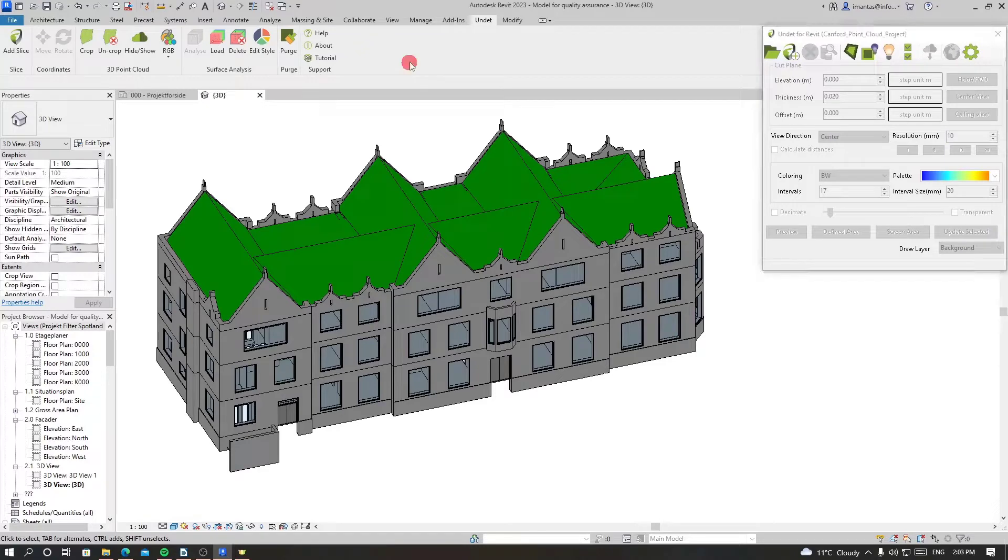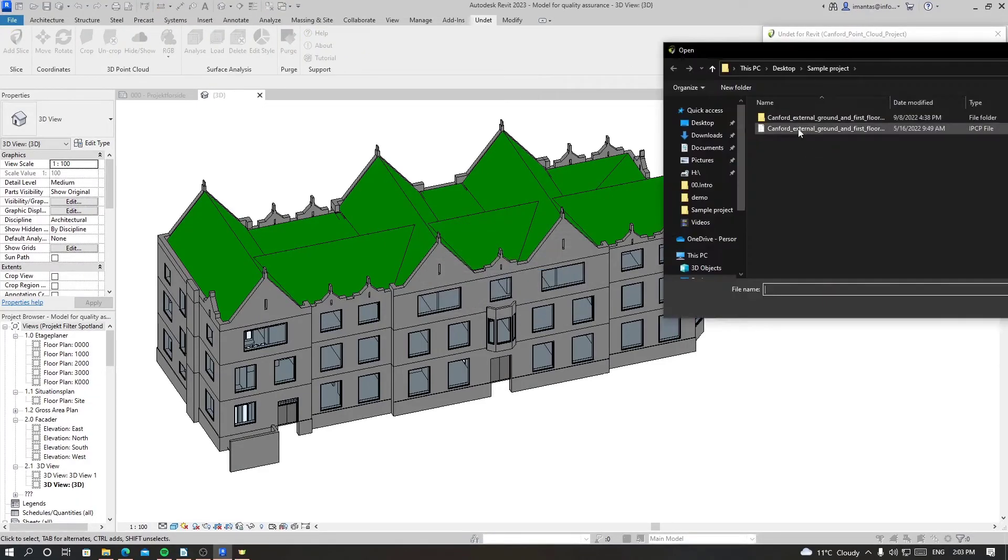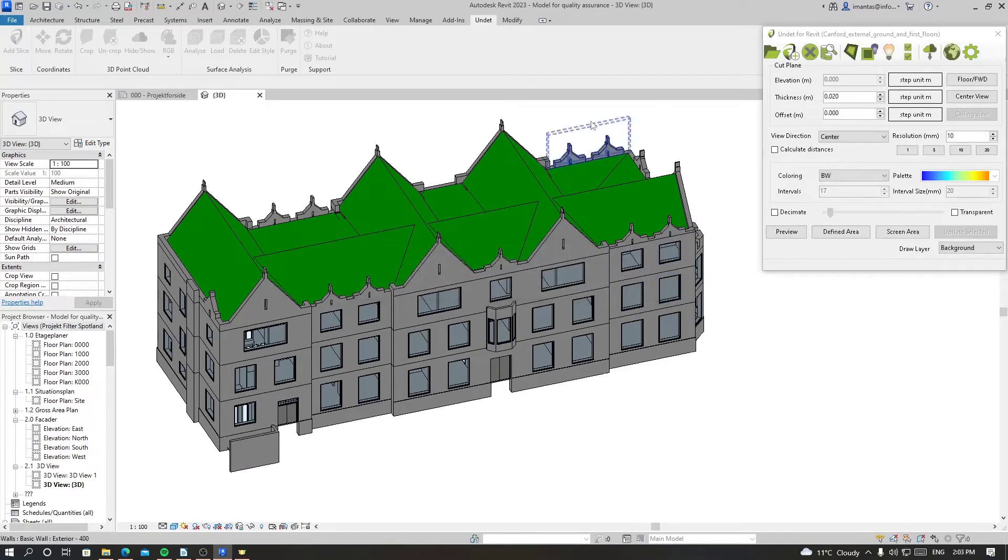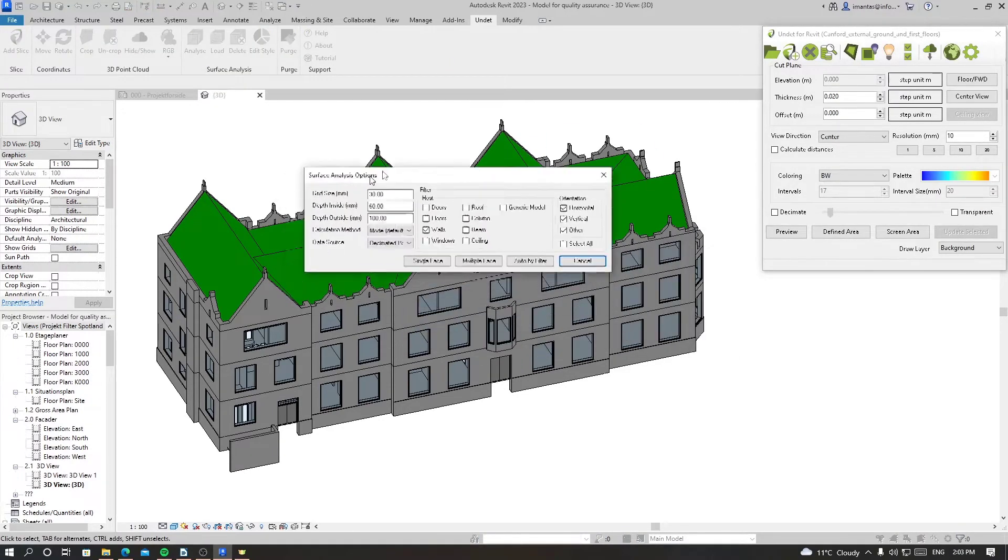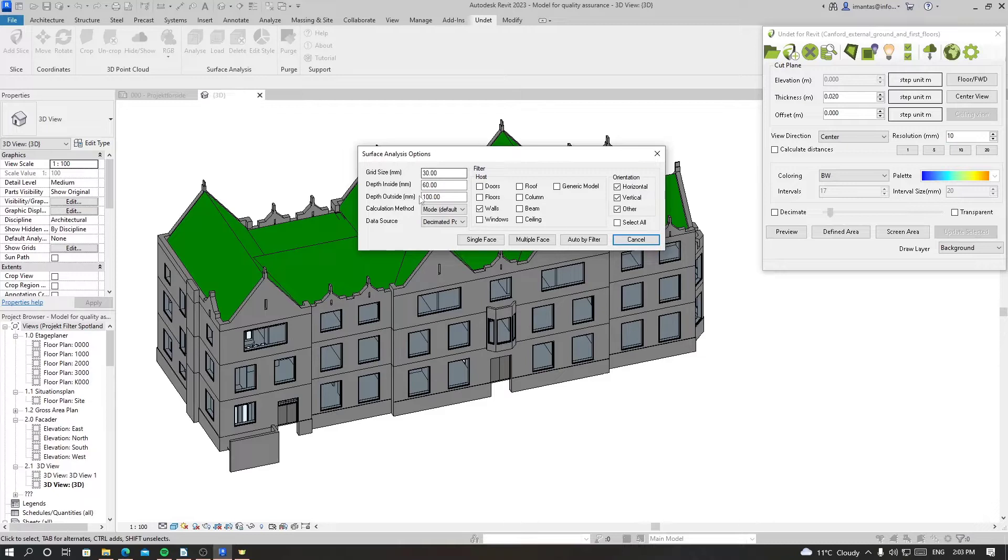So let's open our project. Now let's click on analyze. We have some settings here which are grid size, depth inside, depth outside. I would recommend not to change these settings because we experimented and these settings work best to get the result.